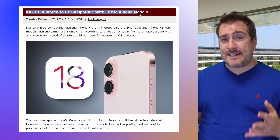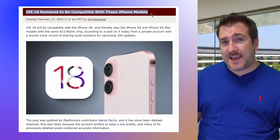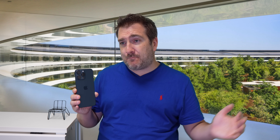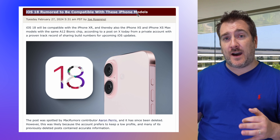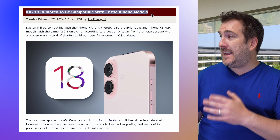For compatibility, the lowest model supported is most likely going to be the iPhone XS, XR, or above. So if you have an iPhone 11, 12, or above, or a second-generation iPhone SE or above, you should be absolutely fine getting iOS 18 according to the latest report.